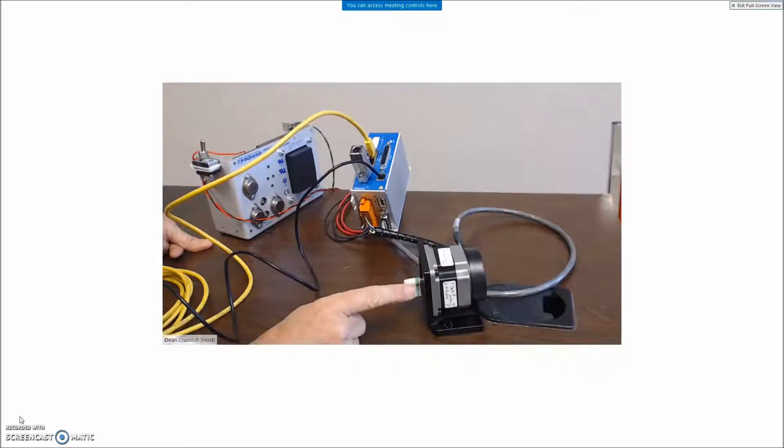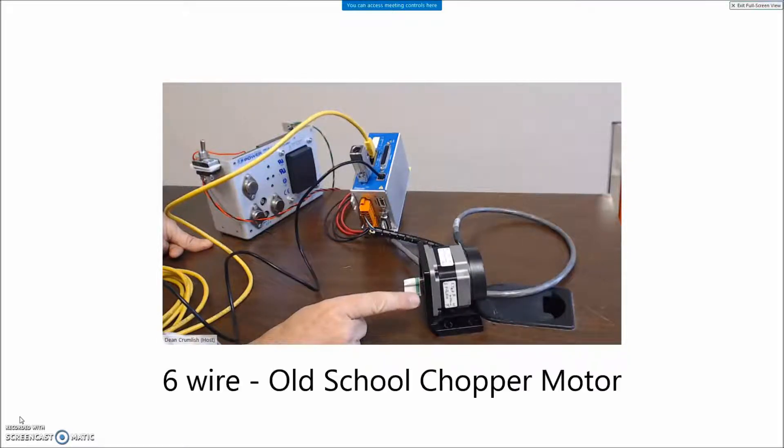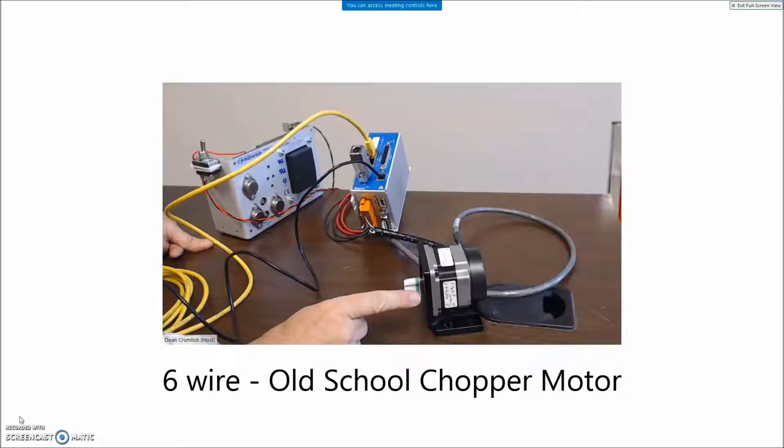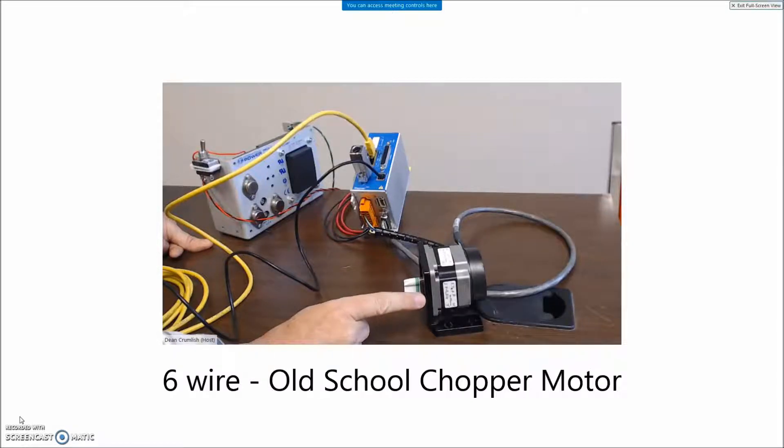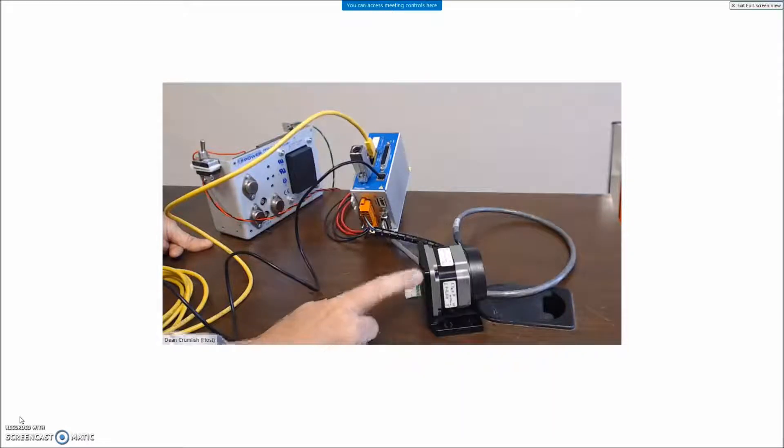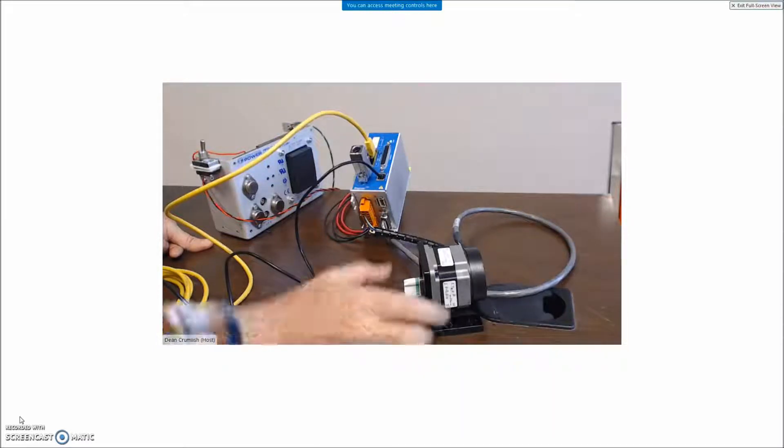This motor would probably run a lot faster if I had used a 75 volt power supply, but I got 24 volts on hand. This is an unusual stepping motor. It's got six wires so we'll have to see how to wire that up. Normally we get the four wire motor in series or parallel.